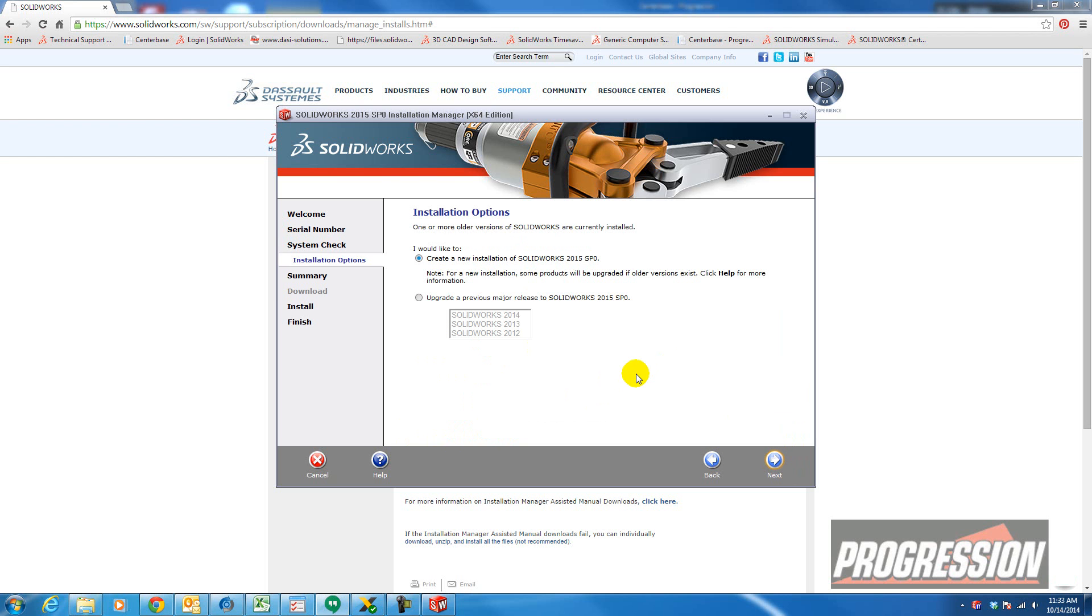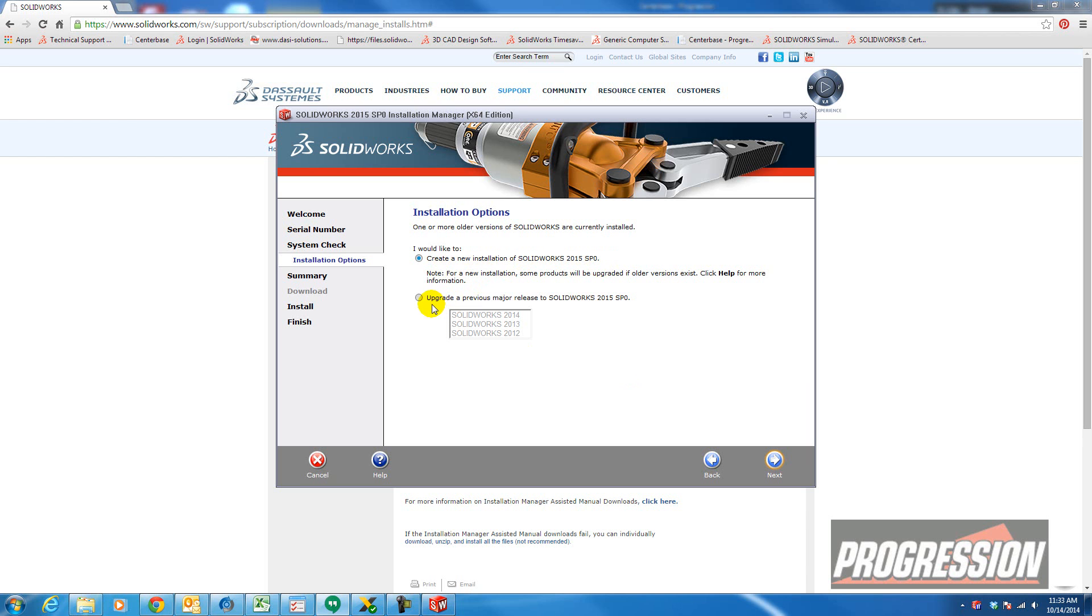Now SolidWorks knows that I have another installation already on this machine. So it's asking if I want to upgrade an existing install that I have on my machine, or do I want to create a new installation. In this case, I'm going to create a new installation. But you might just want to upgrade your current release.